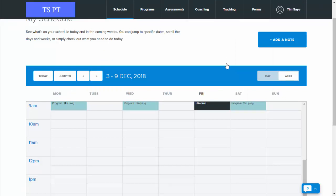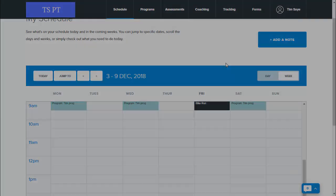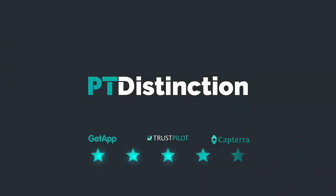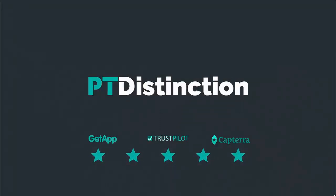Inside your trainer portal, it will also go into the activity area so you can see exactly what they've done and when they've done it.